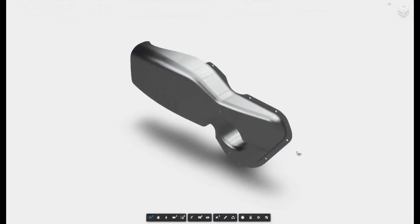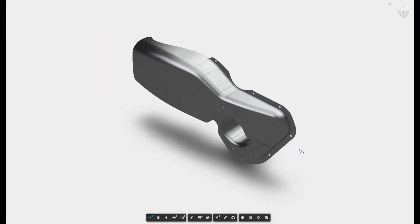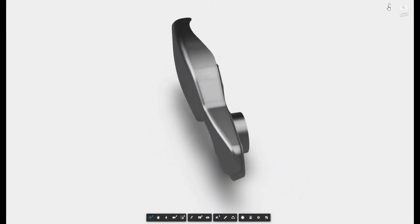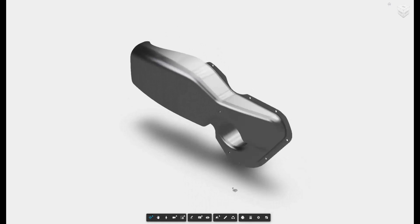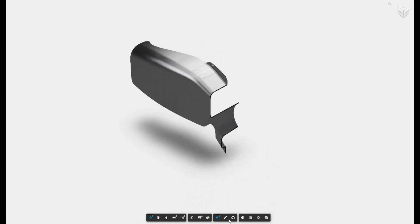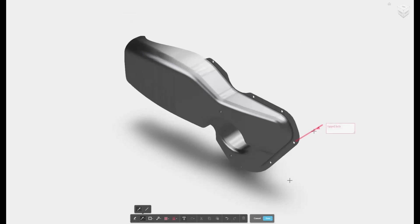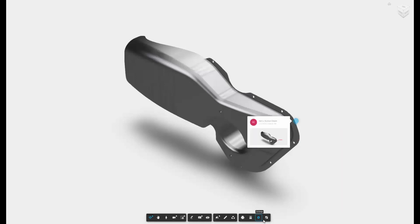This web interface allows us to zoom, pan, and rotate the model, and also contains other exploration tools like section planes and measurement tools. This interface also contains markup and commenting tools. You can add text to the markup as well, which will then be reflected in the host's design.